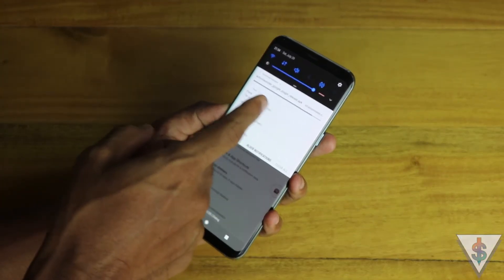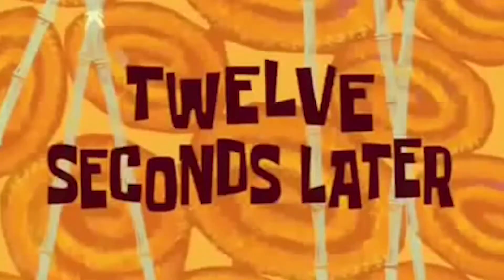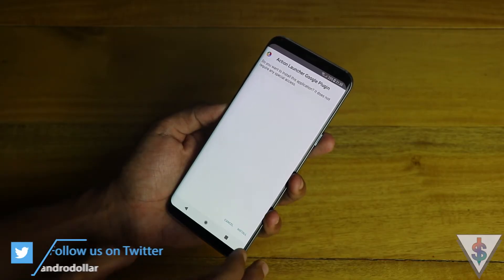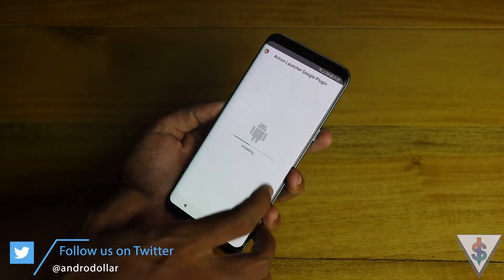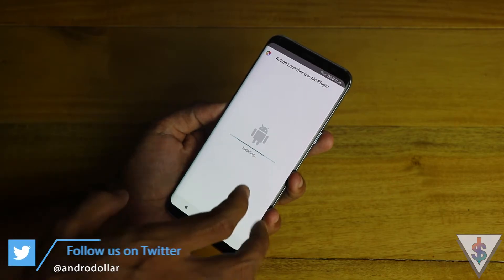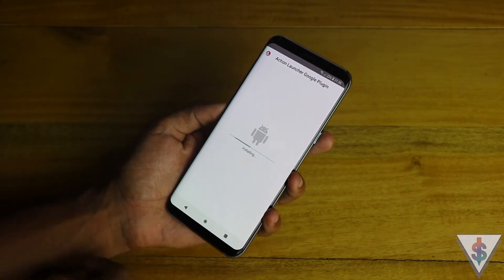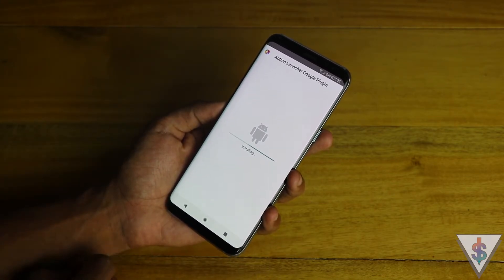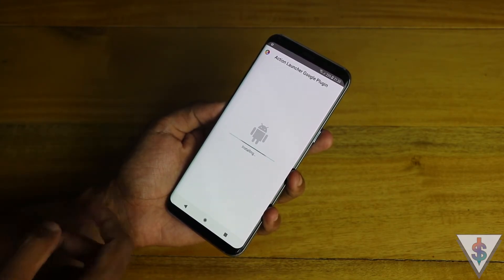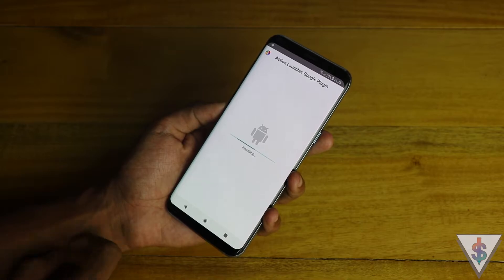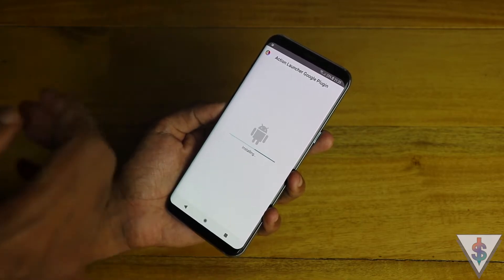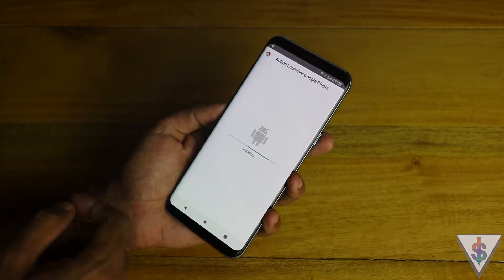Let me quickly go ahead and download the APK. As you can see, the APK is now getting downloaded — 12 seconds later, it has downloaded. Let me quickly install it. This is the plugin required to get the Google Now functionality onto Action Launcher.